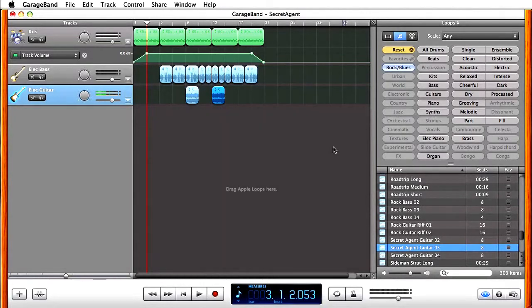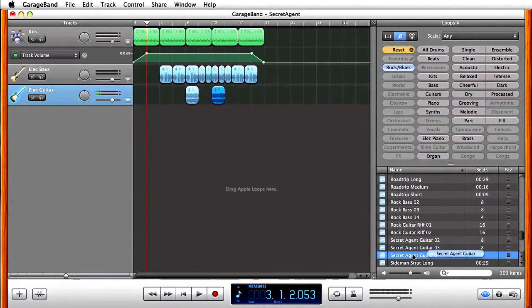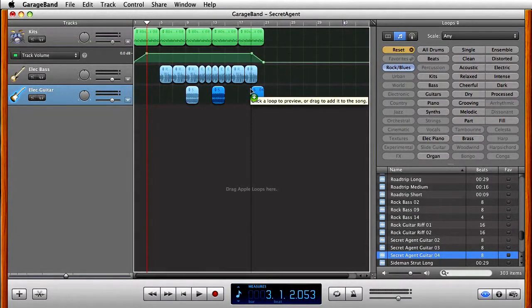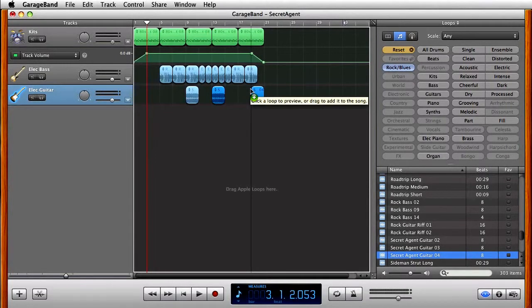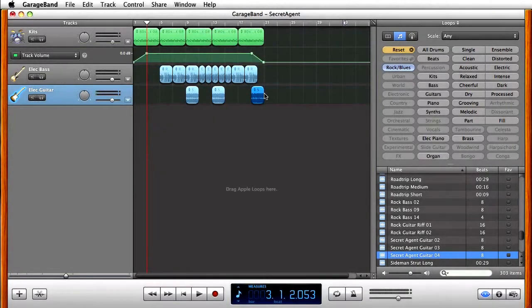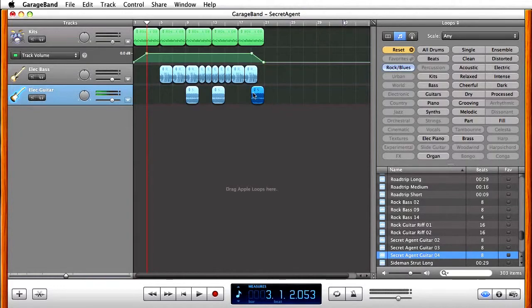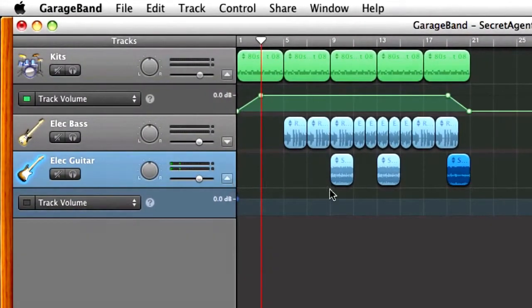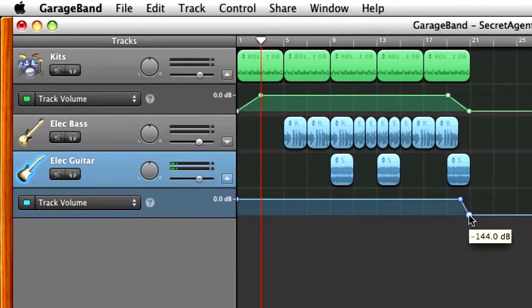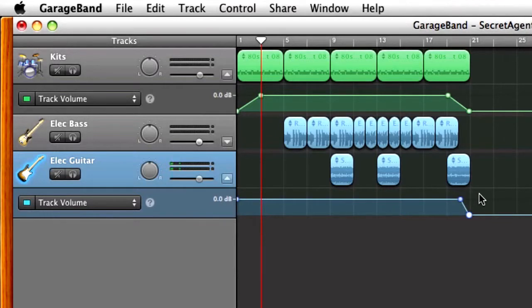Now I'm going to add secret agent four down here at 19. Okay, and again, I want to have a little fade at the end, so I can click on this triangle, click here, click at the end, and just fade that secret agent music out.